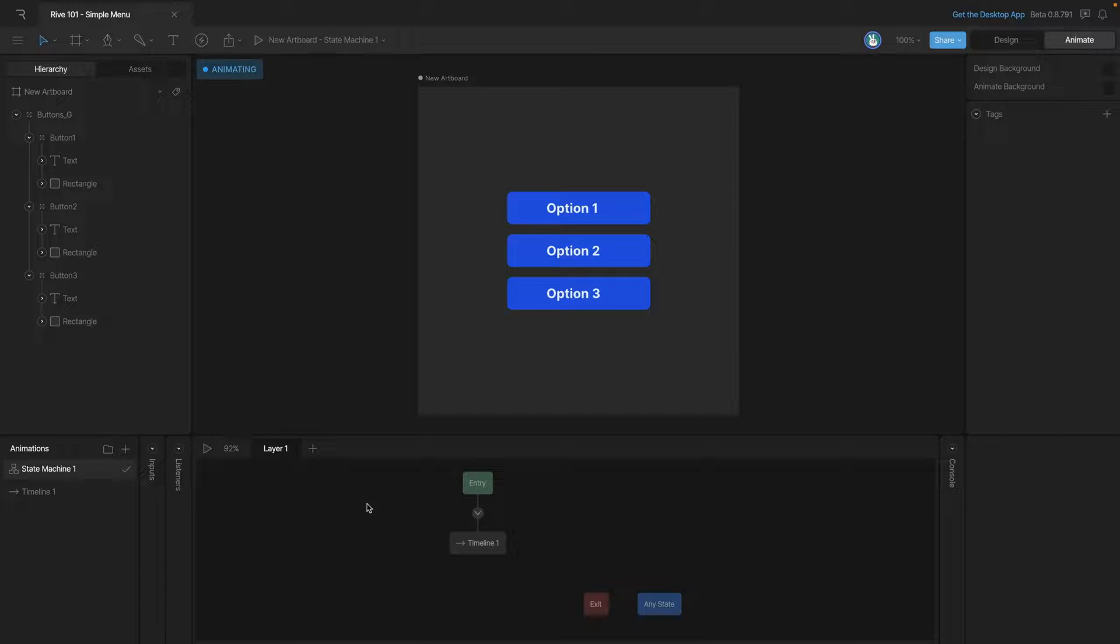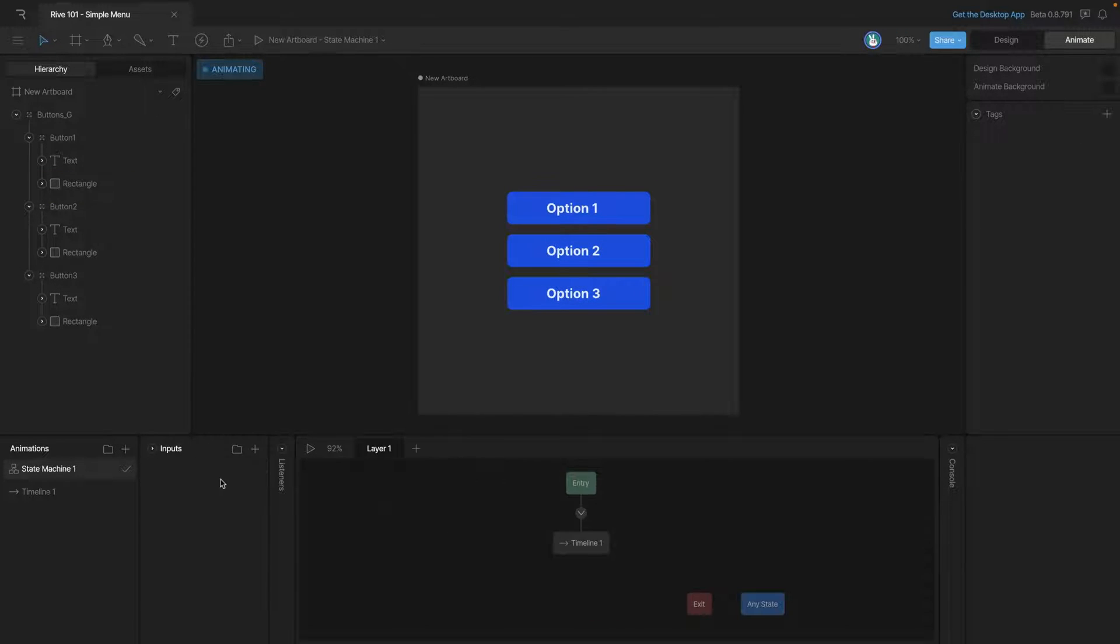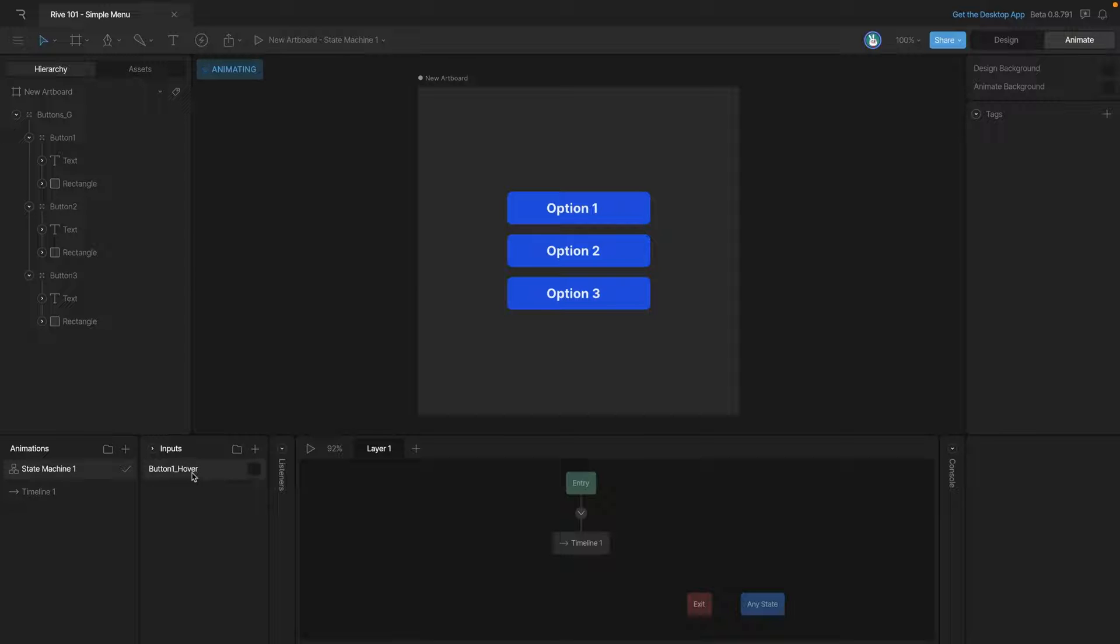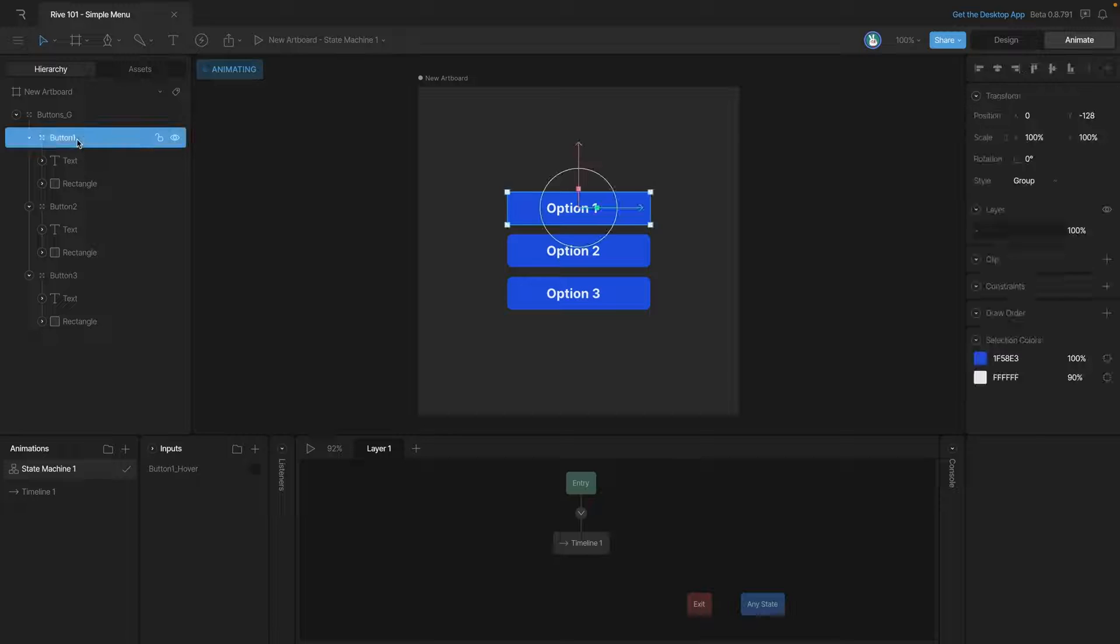Let's start by defining some inputs. First we're going to need an input to know whether or not our button is being moused over. This is the perfect use case for a boolean input. Now that we have the boolean and it's renamed let's go ahead and select our first button and create a listener.